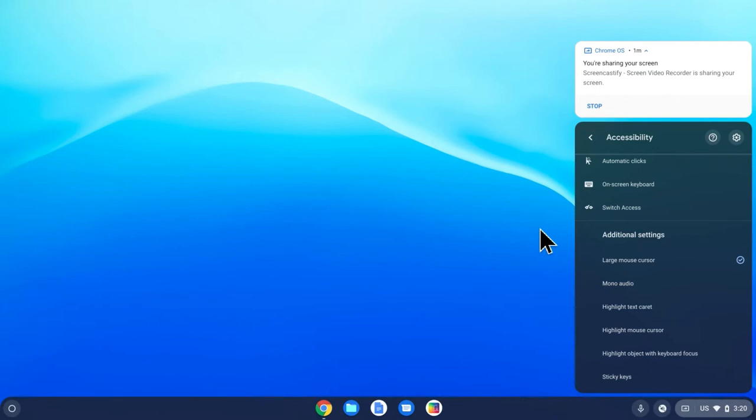Likewise, when I was a kindergarten teacher, this helped my little guys be able to find where that mouse is. So that's the large mouse cursor.